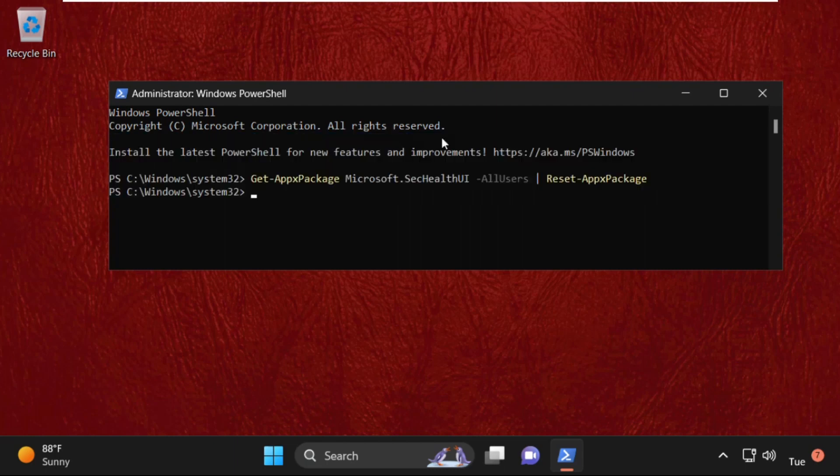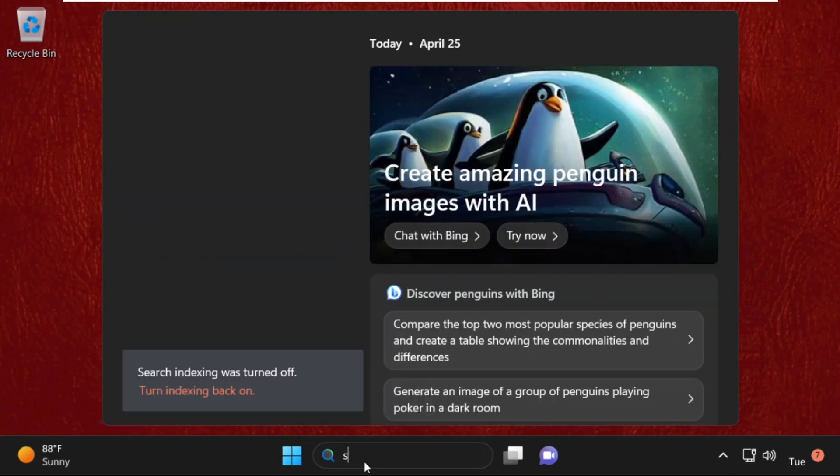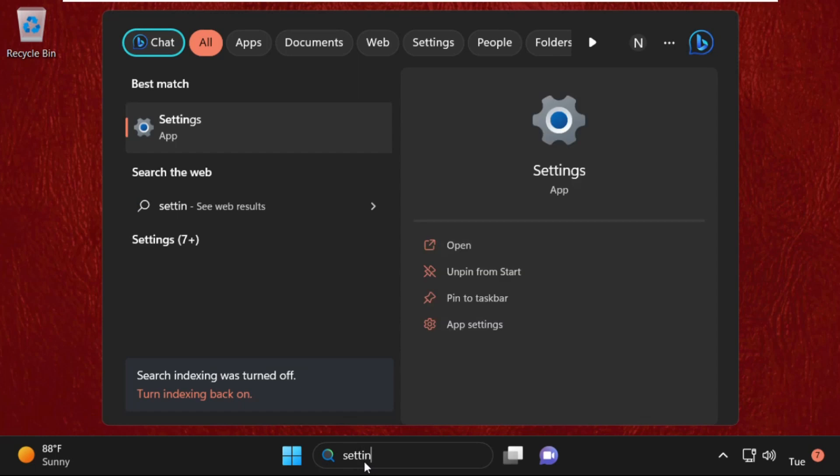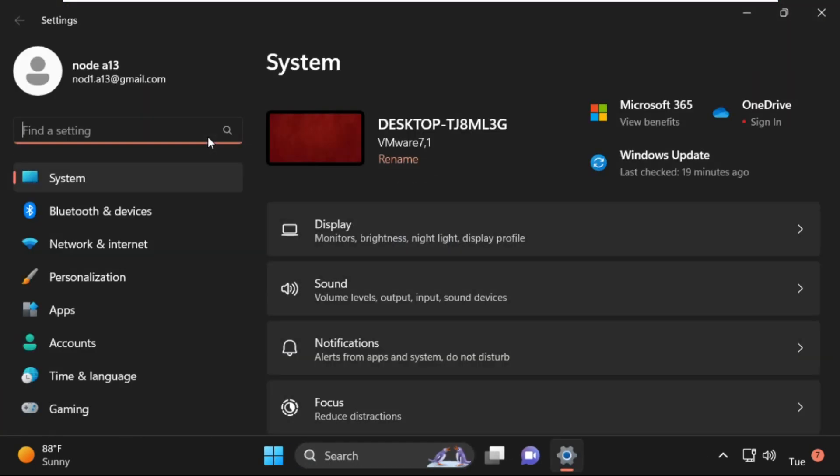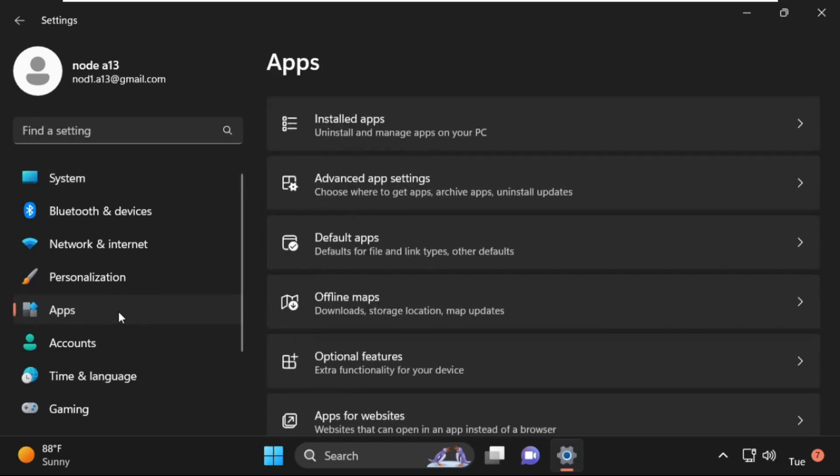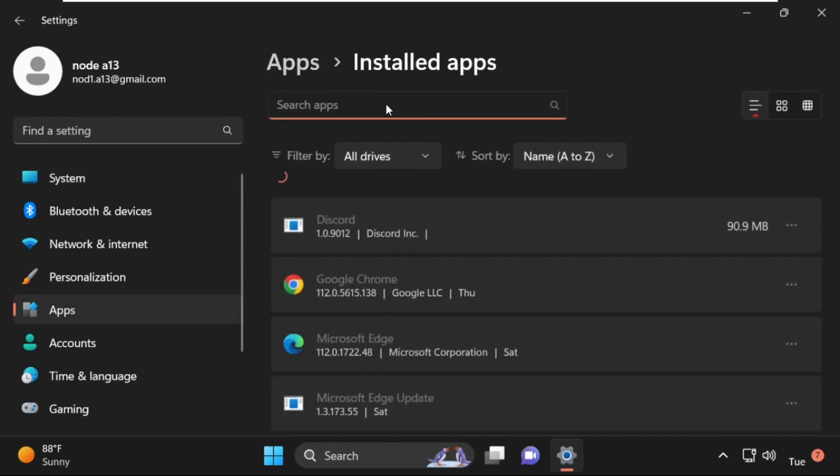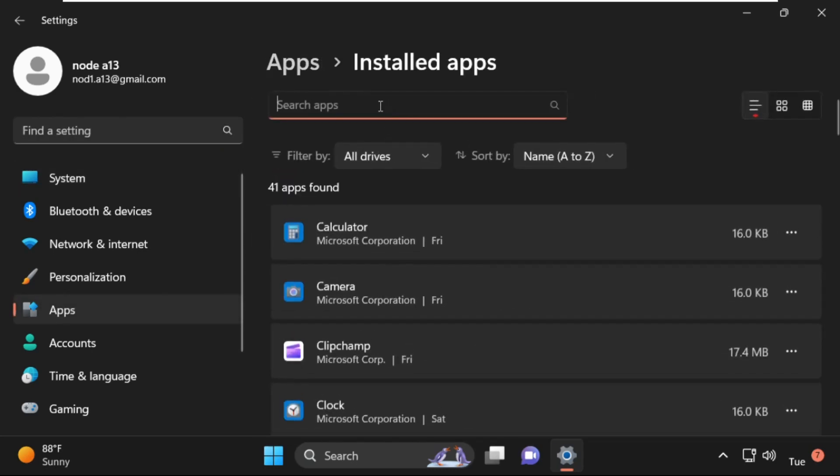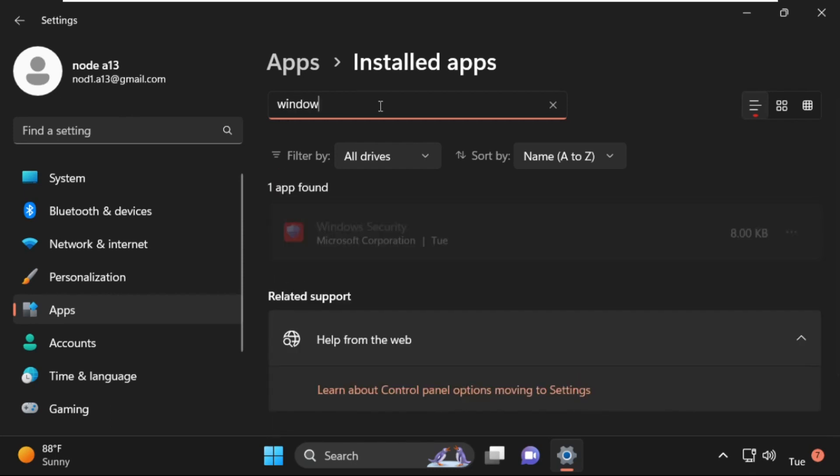After that, type exit to close this window. Then go to the search bar and simply type Settings. Now click here to open it. On this window, go to Apps, then click on Installed Apps. Now search for Windows Security.